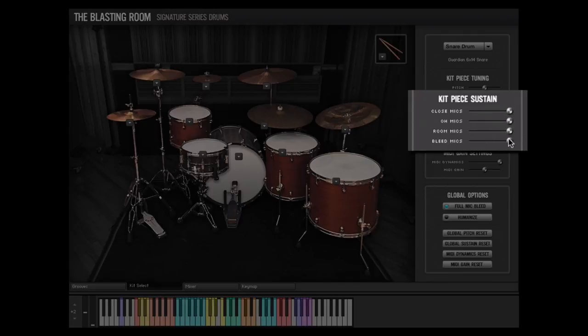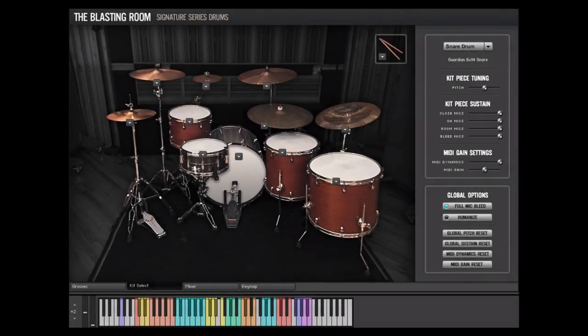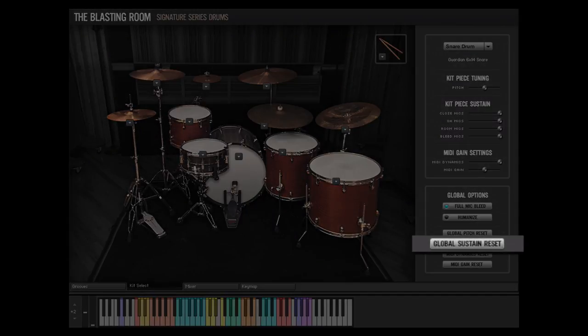The Bleed Microphone slider will only appear if the Full Mic Bleed option is enabled. Command clicking on the individual sustain control will reset that control to its default value. The Global Sustain Reset button will reset the sustain controls of all kit pieces to their default value.